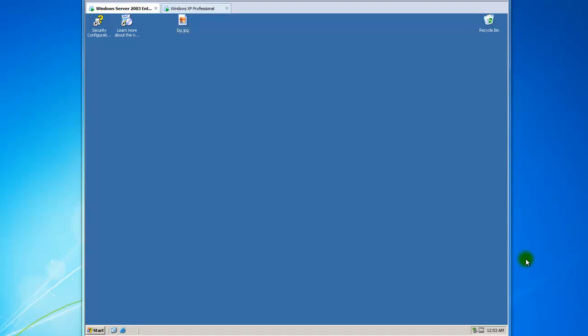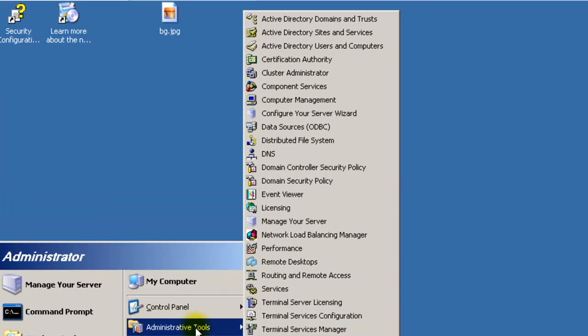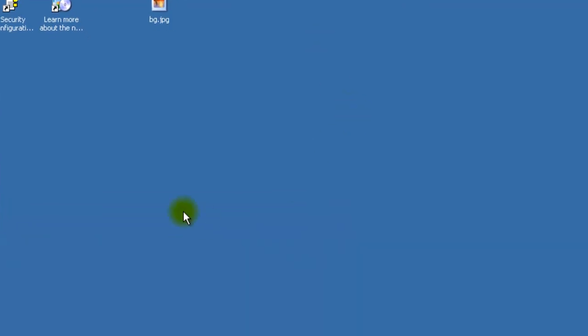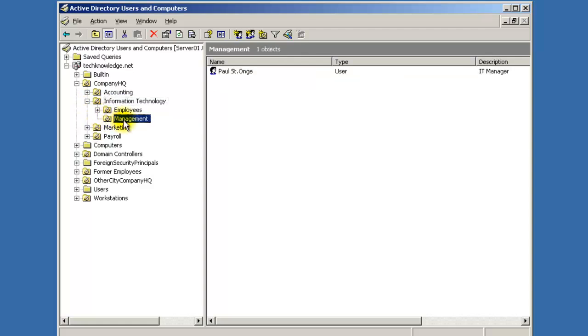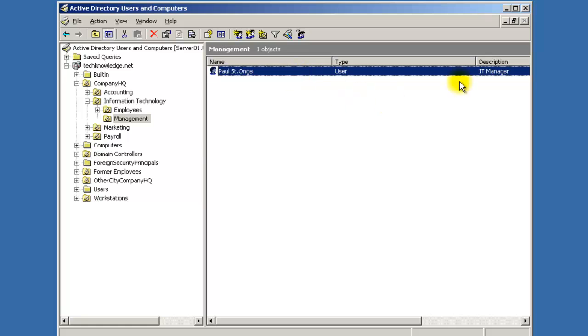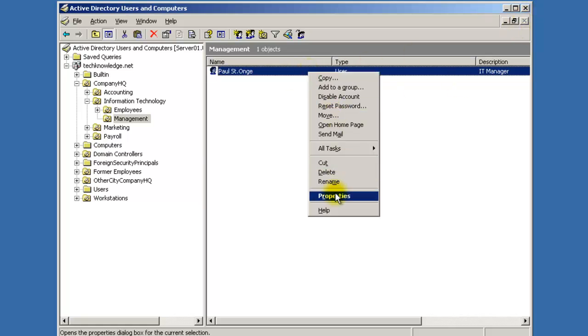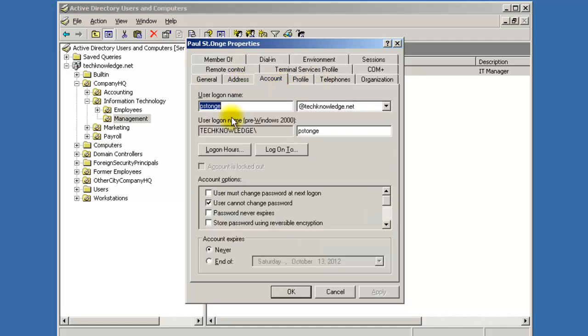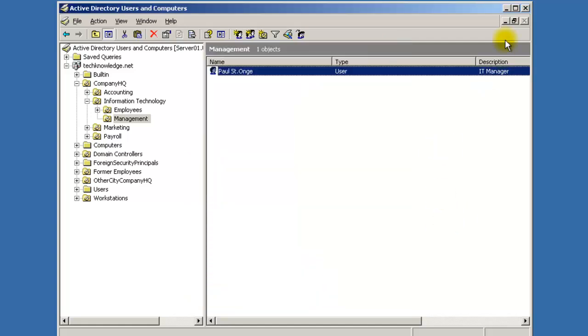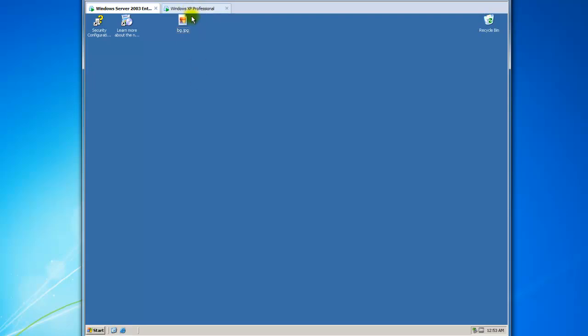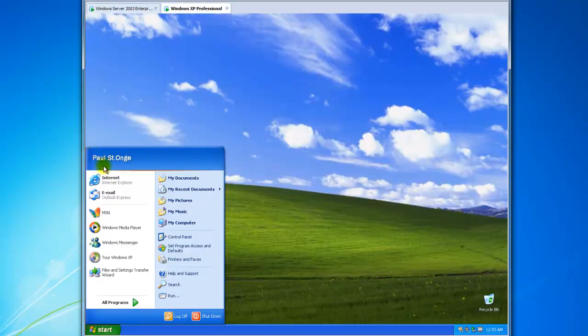Welcome back. In my last video we created a user and added that user to the domain with their computer. In Active Directory under the IT department management we created Paul, and we gave him a login of pSaintOge at technology.net. That's what the user would use to log in.